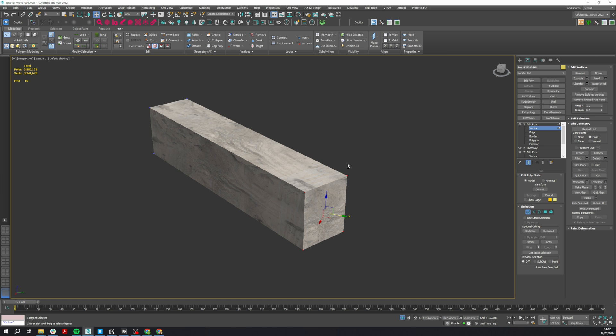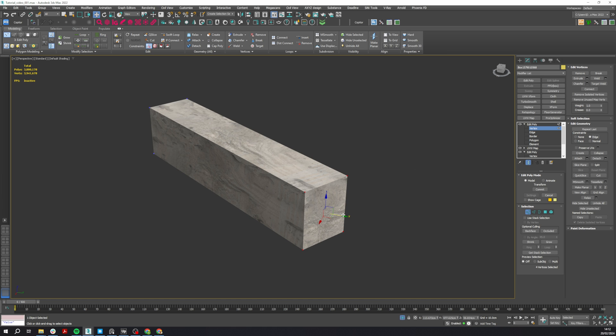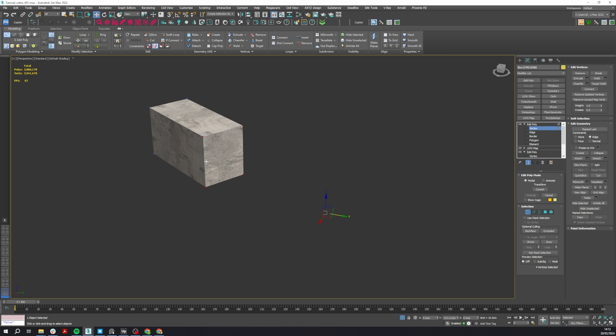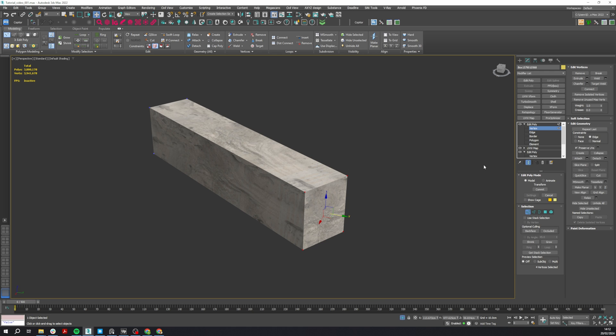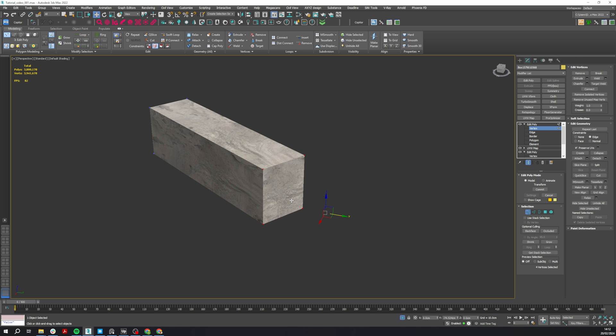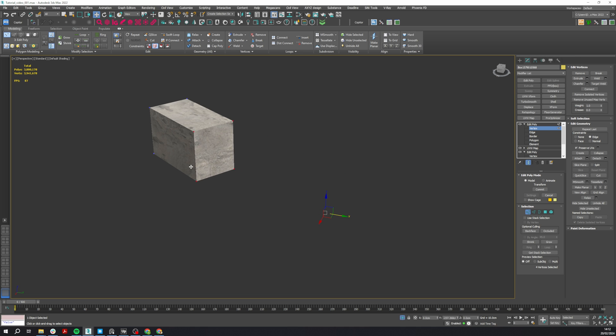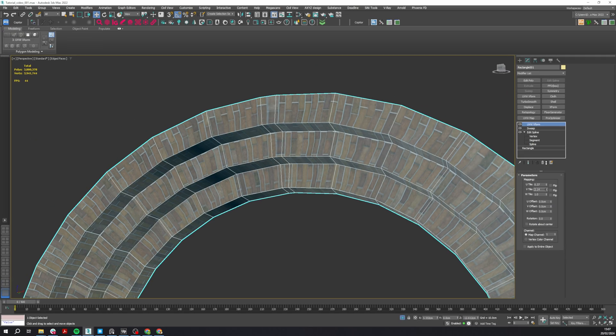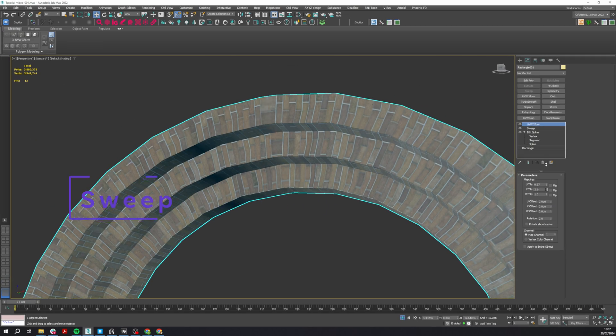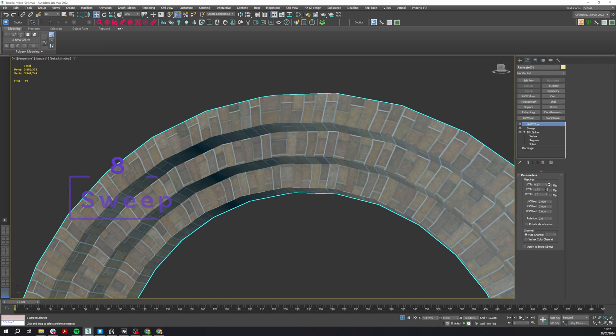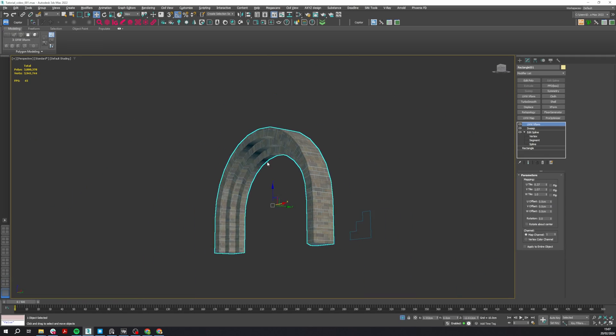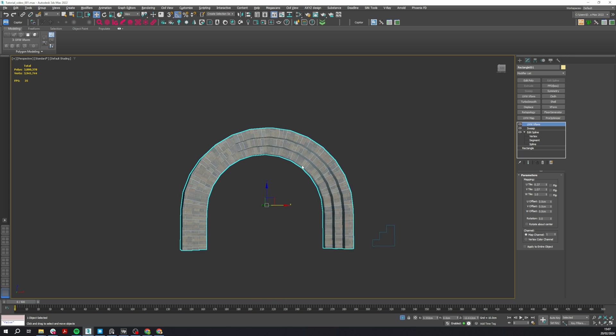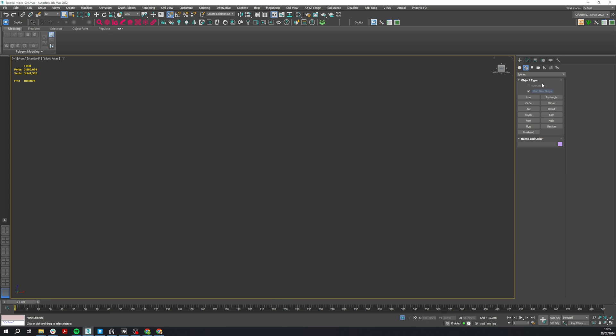Now a common issue you might run into is that your material will also shrink as you decrease the size of the object. To avoid this, you can select the vertices and check the Preserve UVs, and it will keep the UV maps from stretching. Number eight: here's a tip on how to create a correct looking brick arc.